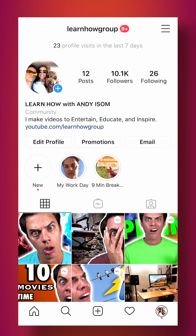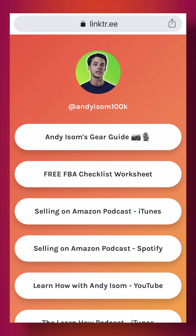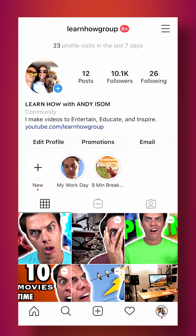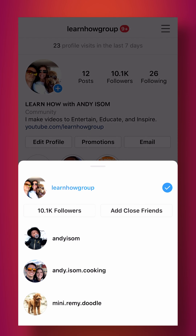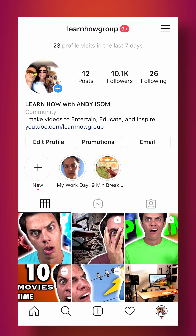A trick you can use to include multiple links in your Instagram bio would be to use something like Linktree. With Linktree you could click a link and it will bring up a bunch of different links and redirects, or you could even make a simple little website to redirect people to different places.